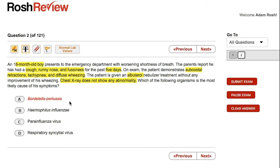The other outlier here is Haemophilus influenzae, which causes pneumonia. Haemophilus was the most common cause of things like epiglottitis and meningitis, but the Hib vaccine has limited those. Nonetheless, we would usually see some x-ray findings of a pneumonia here, and the key thing highlighted is the chest x-ray does not show any abnormality. So I'm going to cross off Haemophilus influenzae.